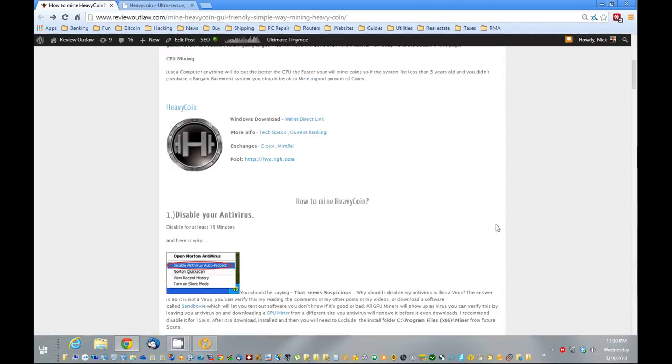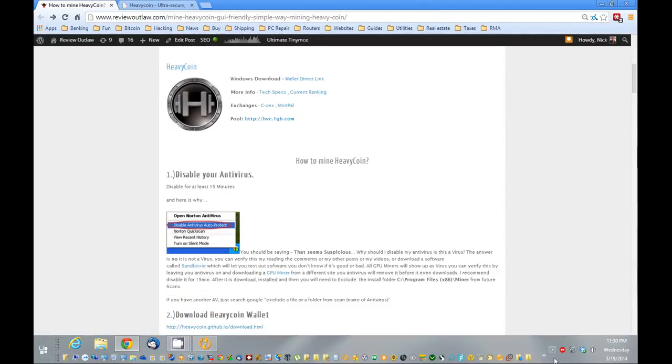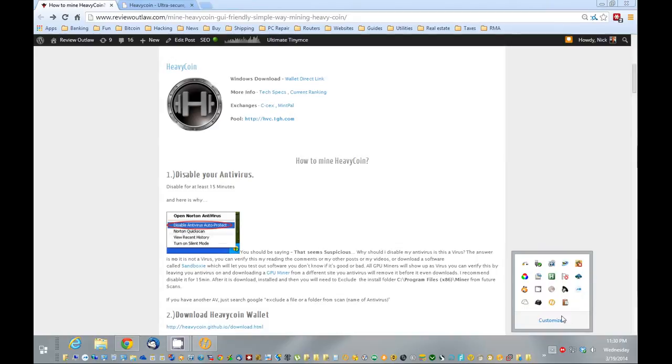Actually before that, you're going to want to disable antivirus. If you don't, your wallet will probably be automatically removed because they bake a miner into the wallet.